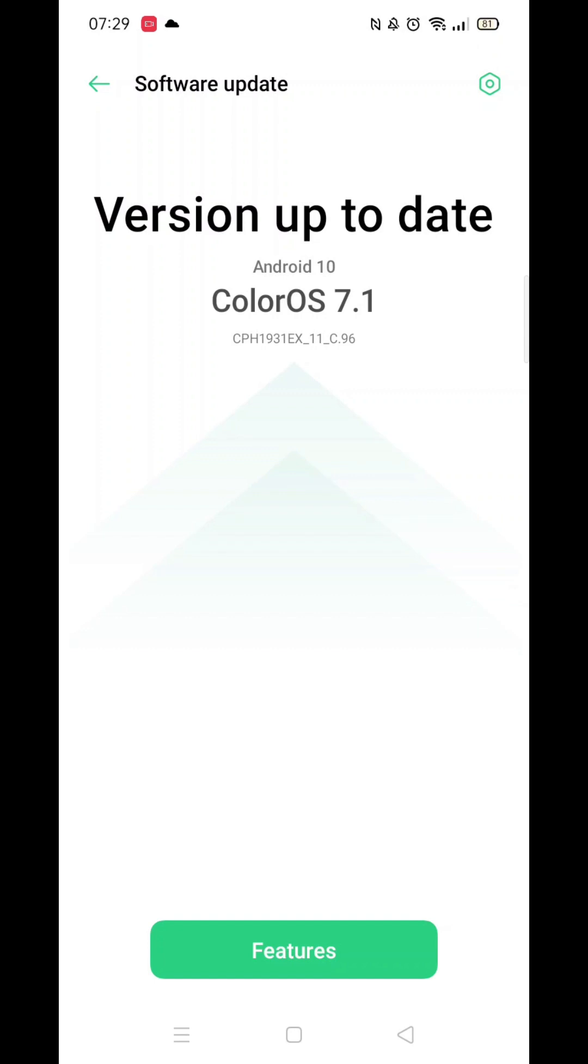Once here, if there is an update available, it will show you what it is and give you the option to update. In my case, my device is already up to date with the latest available software.